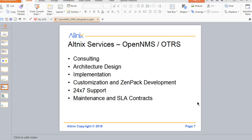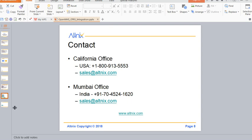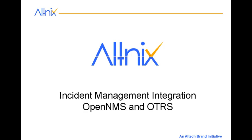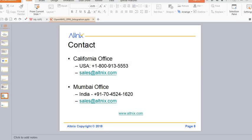So we at Altnix, we provide a bunch of services around OpenNMS and OTRS. You can take help for consulting, for customization implementations and also 24/7 support. So if you need any help, do reach out to us. And I hope this demo was useful for you. Thank you for your time.